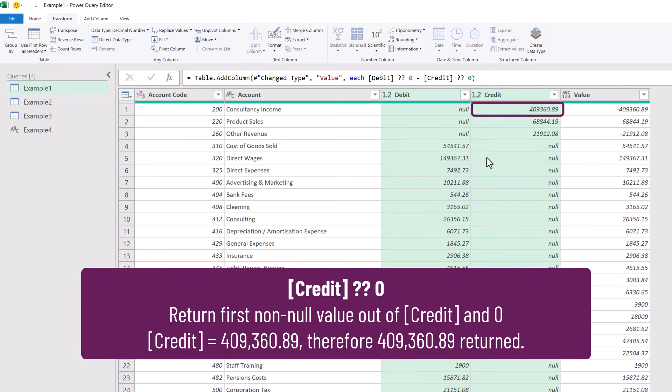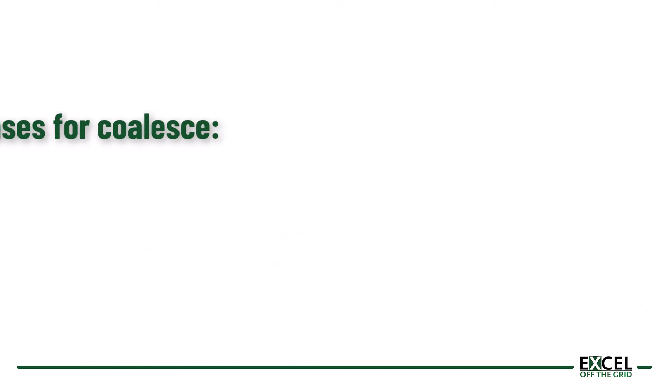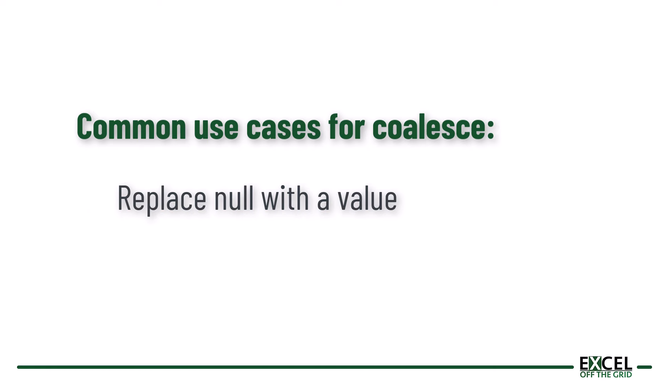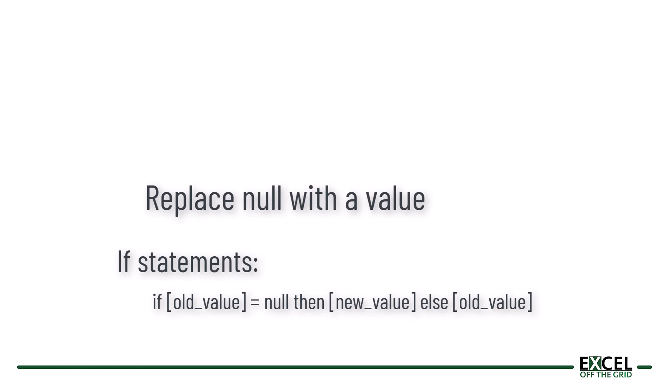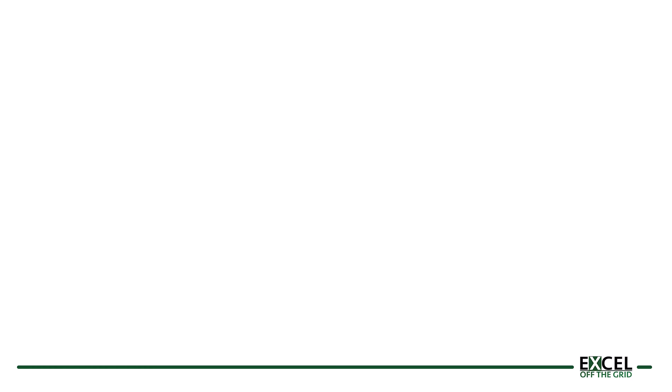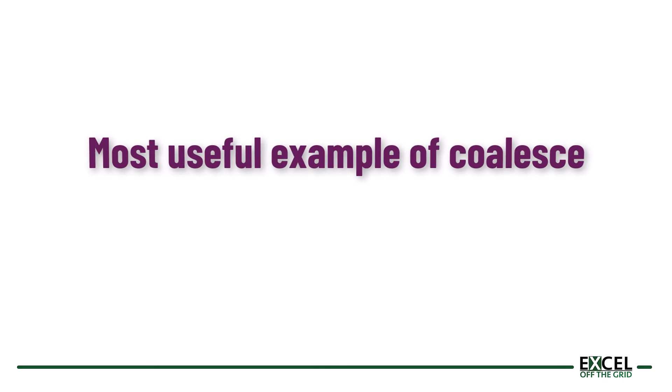Therefore, it doesn't return zero. It returns that value. Which means if we ever find ourselves in the situation of having to replace null with another value, or using a formula such as if old value equals null, then new value else old value, in those scenarios, coalesce is a great option.